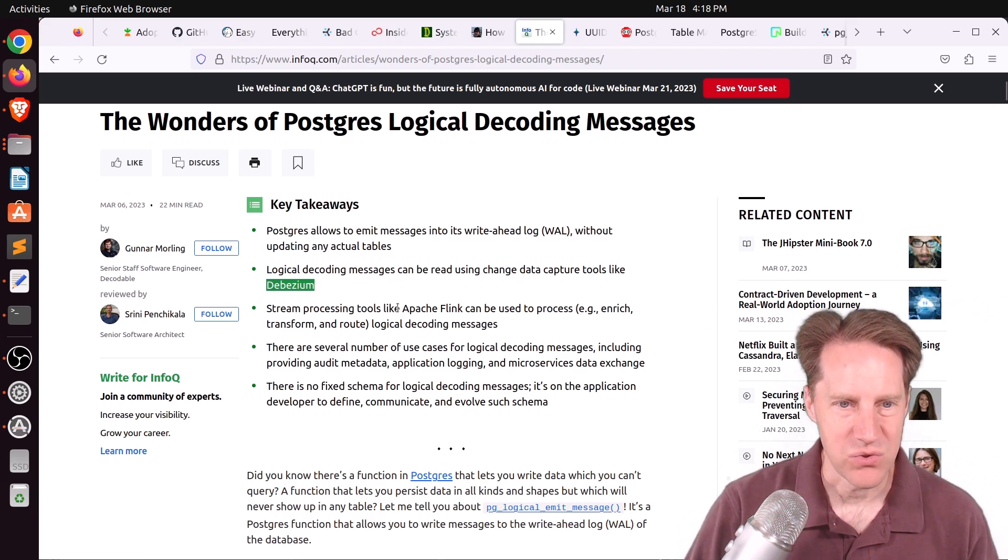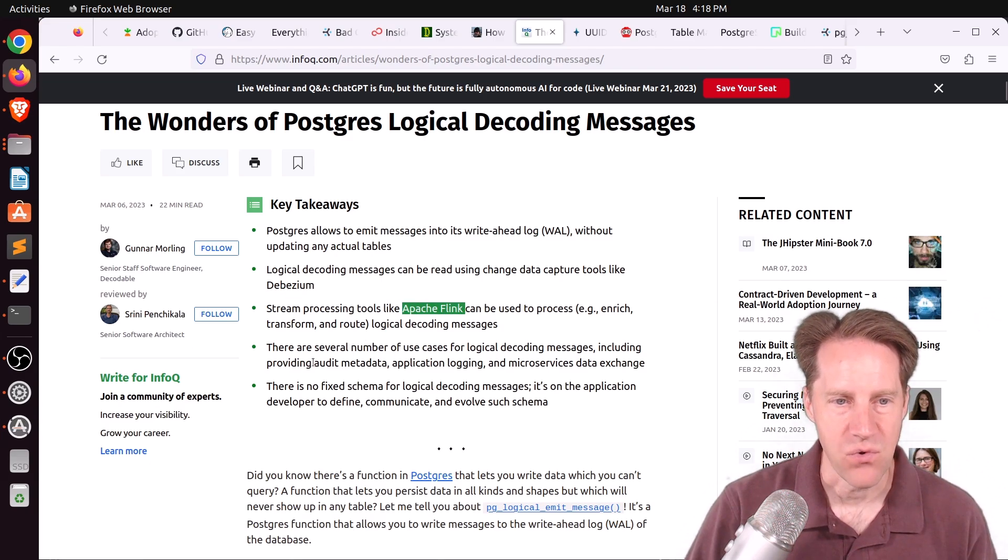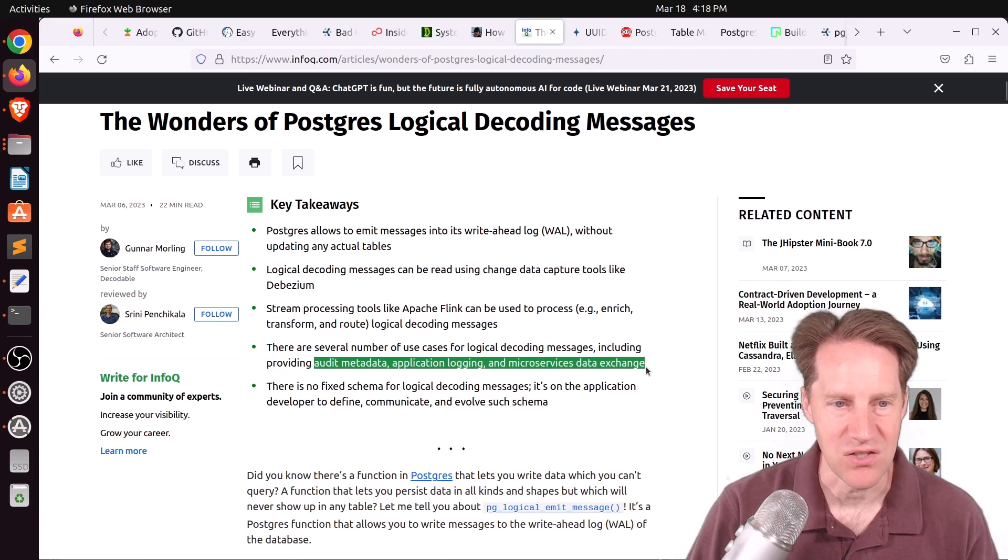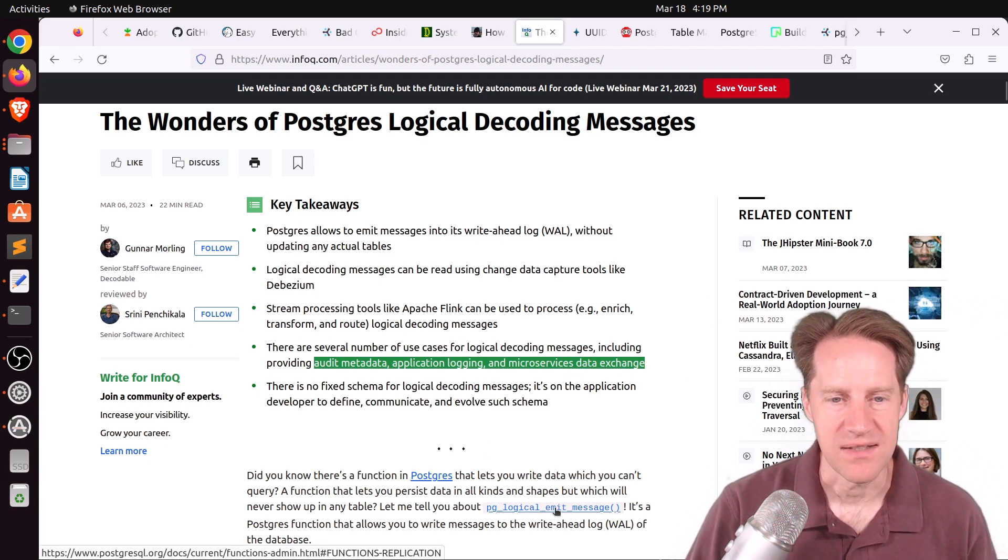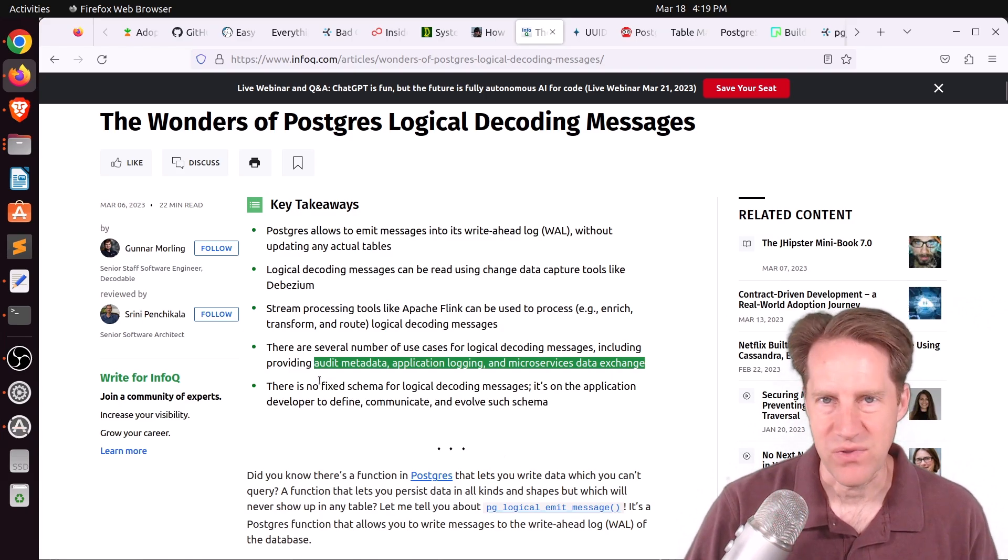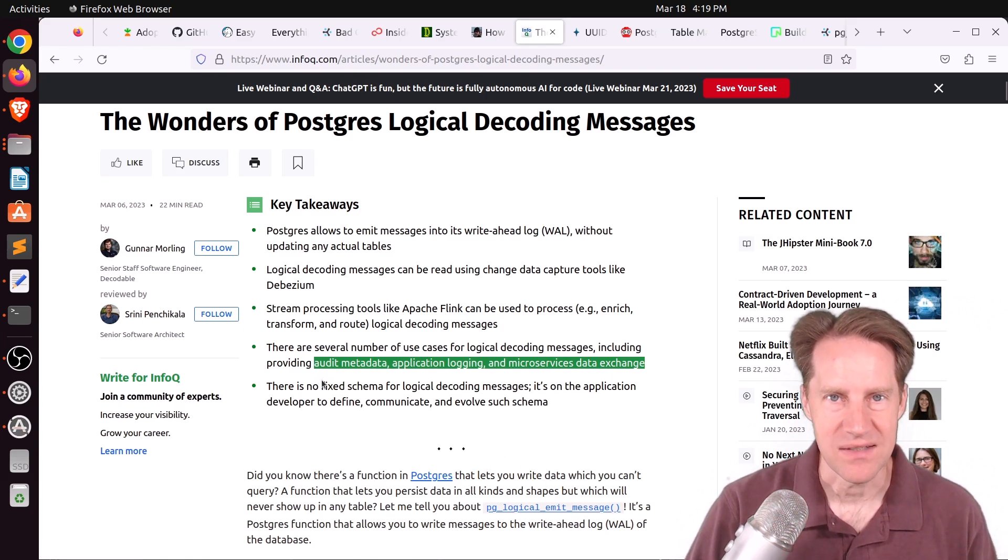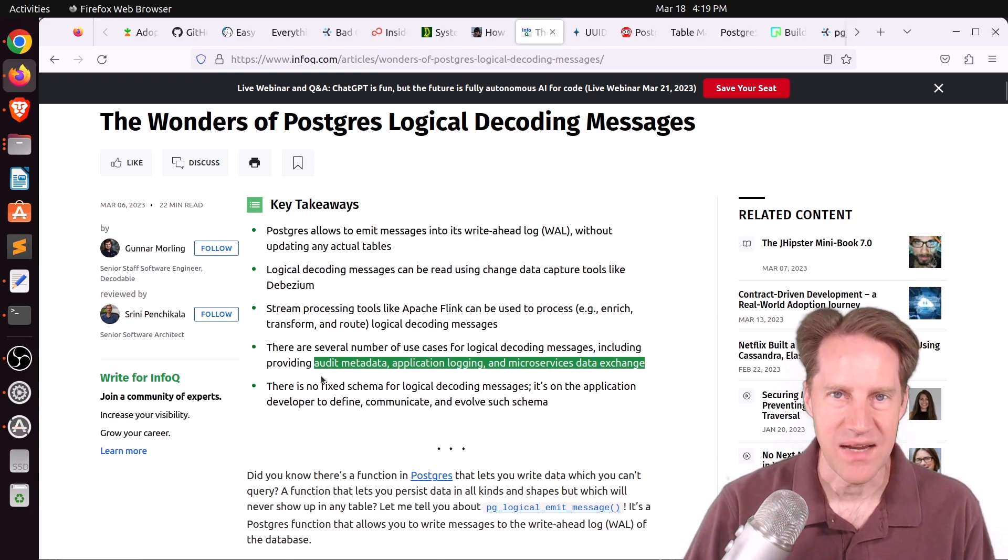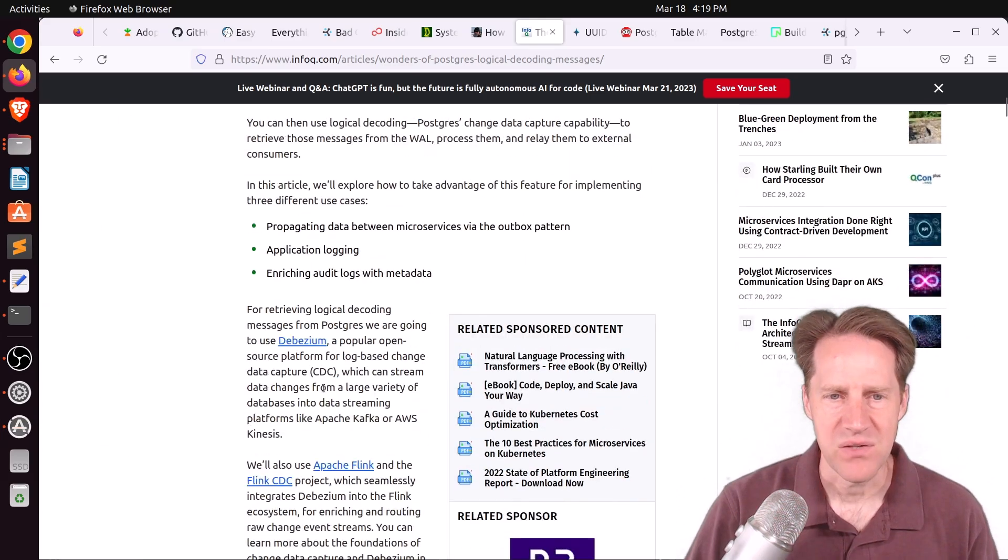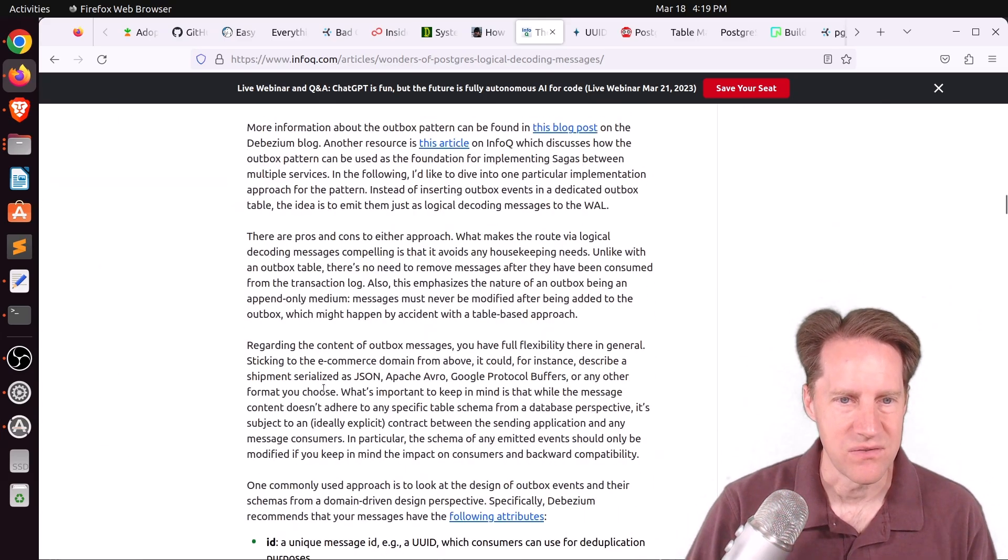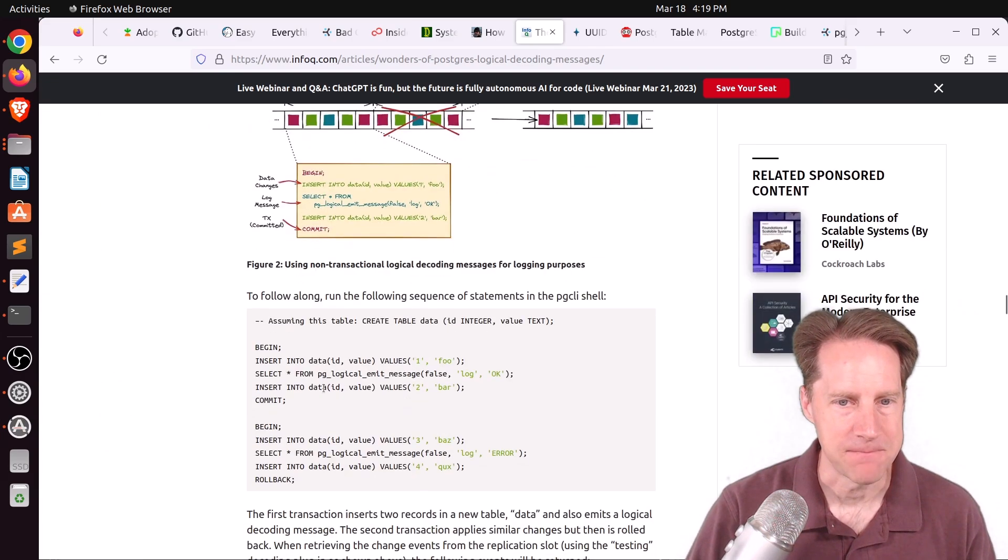They talk about some of their use cases for using this setup. And that's for auditing metadata, application logging, and microservices data exchange. And the key thing to keep in mind as you're looking at this is that this pglogical emit message, there's no fixed schema for these messages. Basically, if you're going to start using this, you're going to have to have your own contract with what data you're sending out so that you know how to receive it. But this was a very comprehensive blog post.